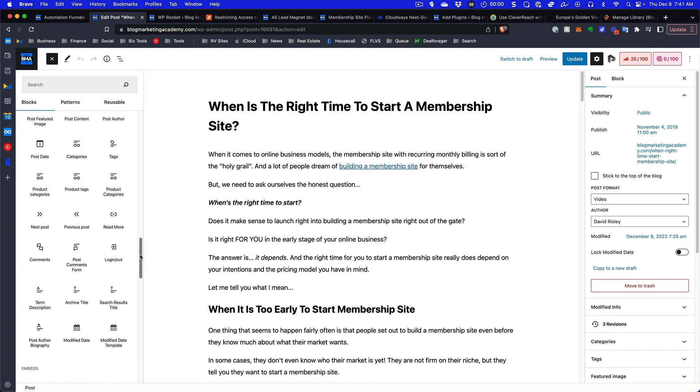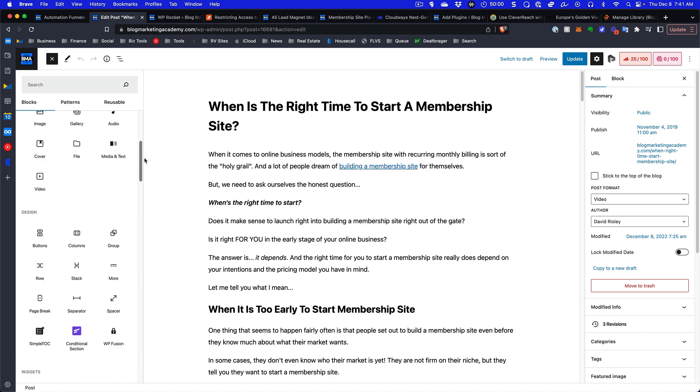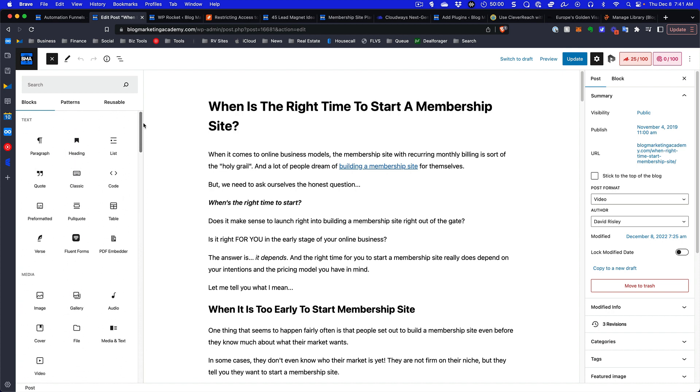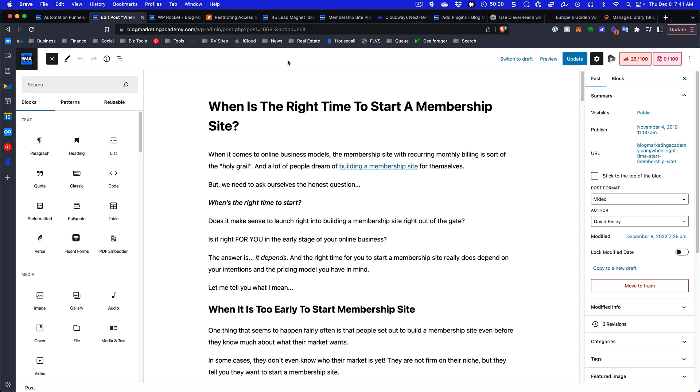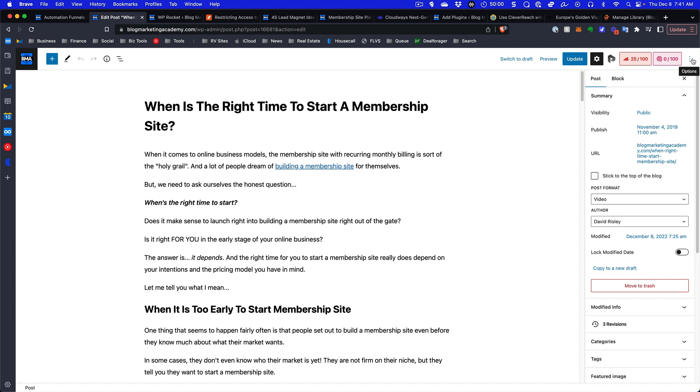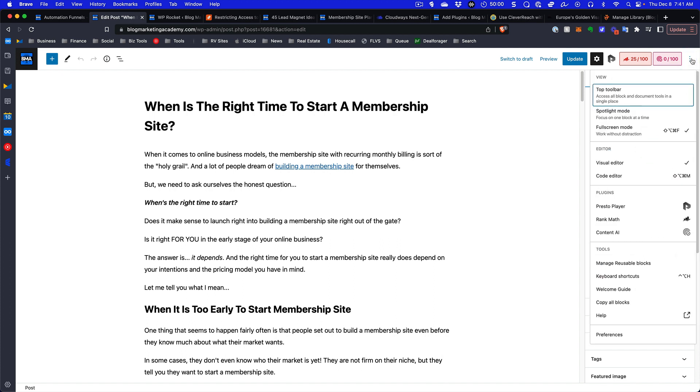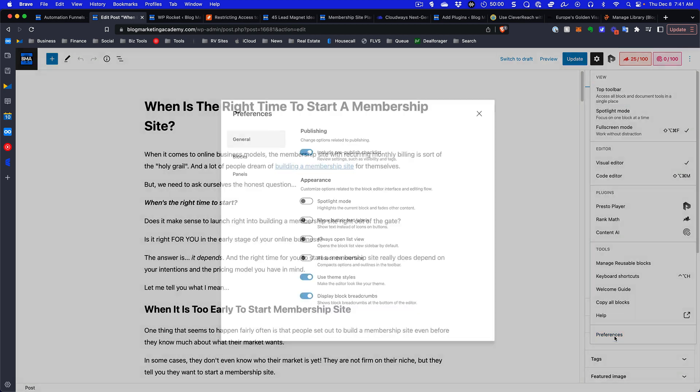The good thing is we can actually strip this thing down. Over here on the right side at the top there's these little three dots for options. There's a preferences menu under here. If you click on preferences you'll pull this thing up and we can start to turn things off.